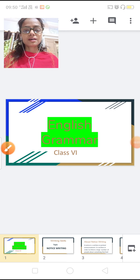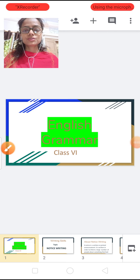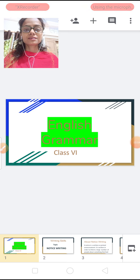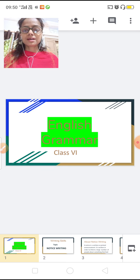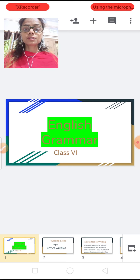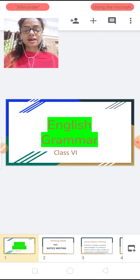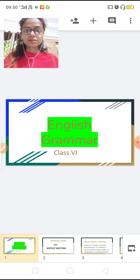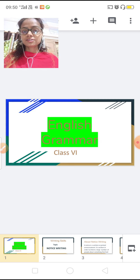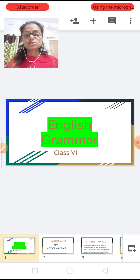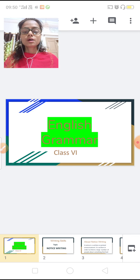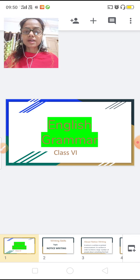Good morning and Sai Ram to all the students. Welcome back to your English grammar class. I am very happy to see that you all are learning from your online classes. This is a very good opportunity to get some knowledge at home. Today we are going to do our writing skill.